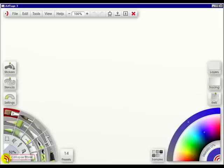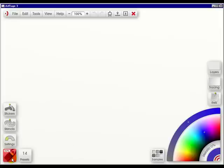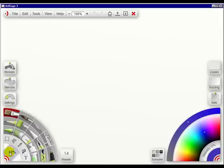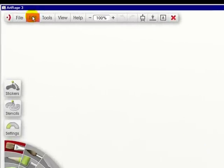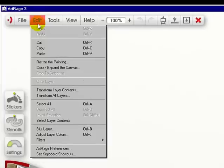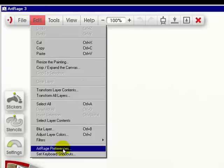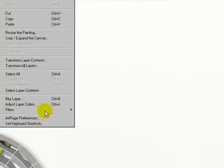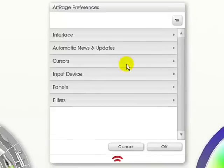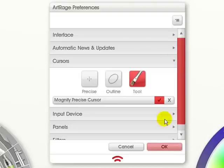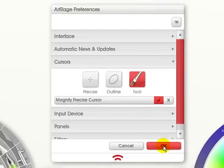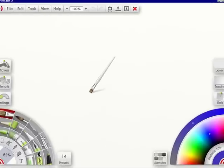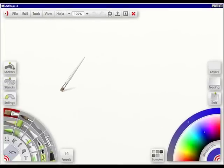Now another thing, you can collapse it, and then it becomes a pod, or you can click it, and it'll come back up. Now I want to go into Edit, into ArtRage Preferences. I'm going to go into Cursors, and set my cursor to Tool, and click OK, so that you can see what tool I'm working with.